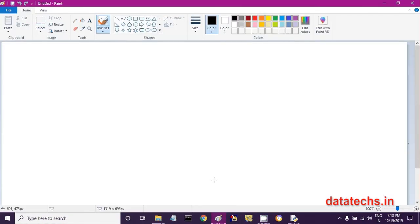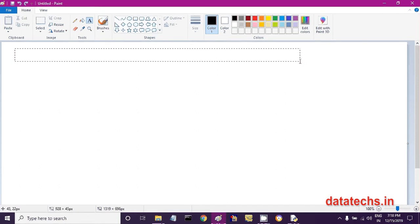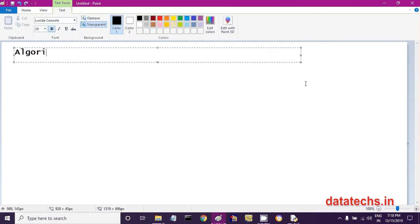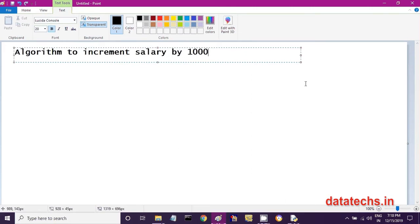Now let us write another algorithm to increment the salary of an employee by 1,000 rupees. For example, an employee drawing 10,000 rupees salary should receive 11,000 rupees after the increment of 1,000 rupees. Our aim is to write an algorithm or logic to increment salary by 1,000 rupees.